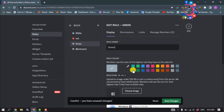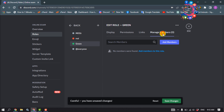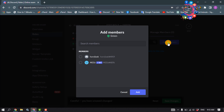Pick a color from the color picker, then click on Manage Members, add members, and add yourself or any other user you want.